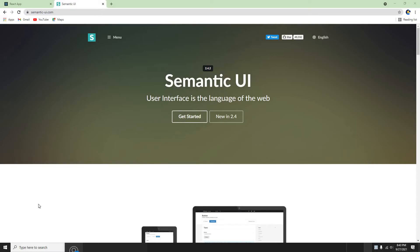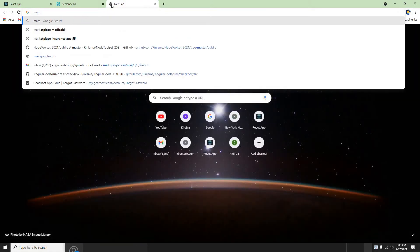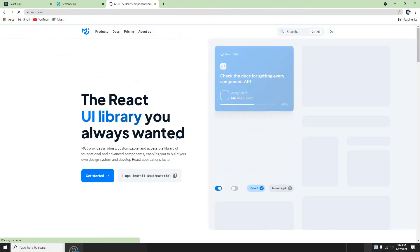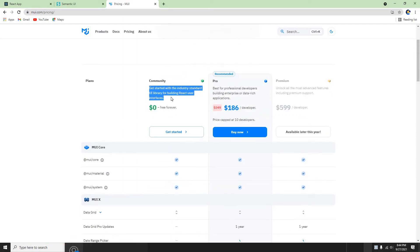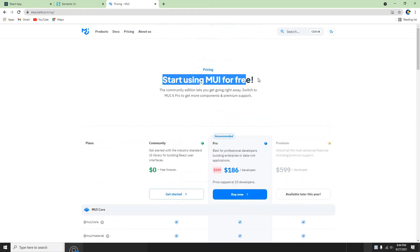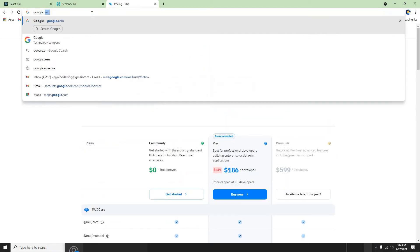Hey guys, welcome back to my another video. In this video I am going to cover Semantic UI on a React application. Basically there are a lot of UI libraries available for React — there is Bootstrap for React, there is Material UI as well. Let me check — yes, there is a Material UI for React which you guys can use. Looks like it's a pretty nice UI, and it costs some money but there is a community version which is free forever.